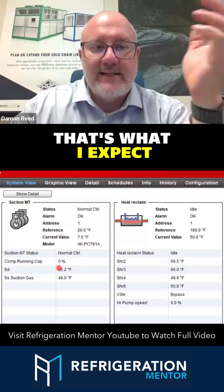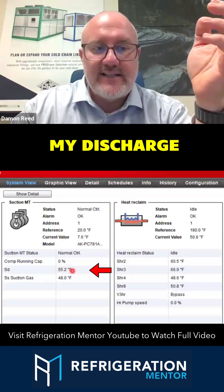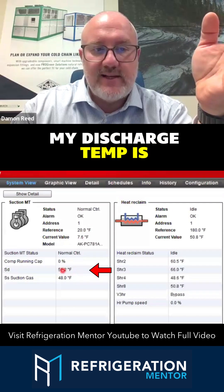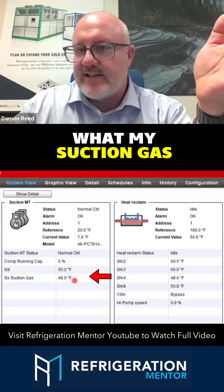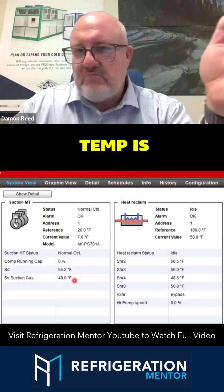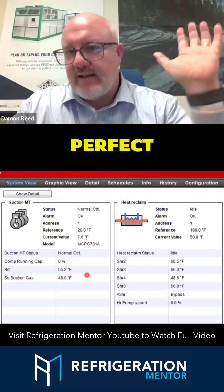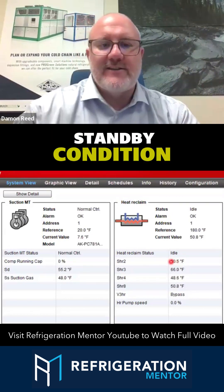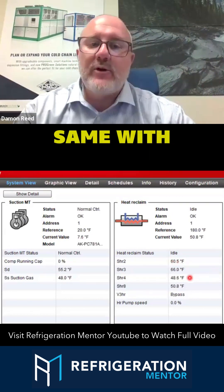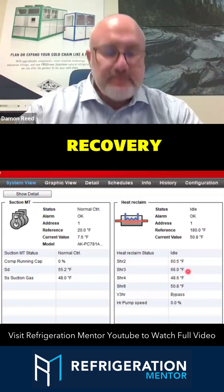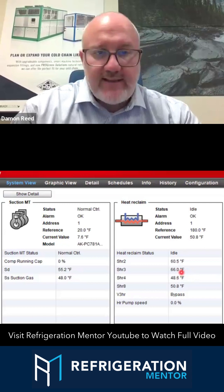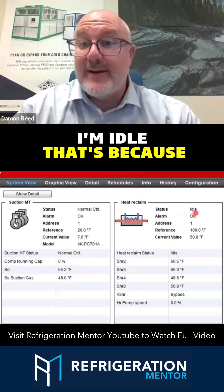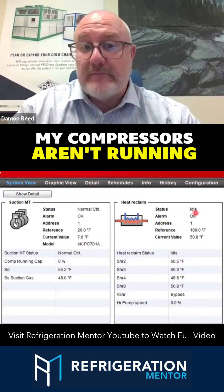I can see what my discharge temp is and what my suction gas temp is. That compressor is in standby condition — it's just holding. Same with the heat recovery. I can see that view and it's idle, because my compressors aren't running.